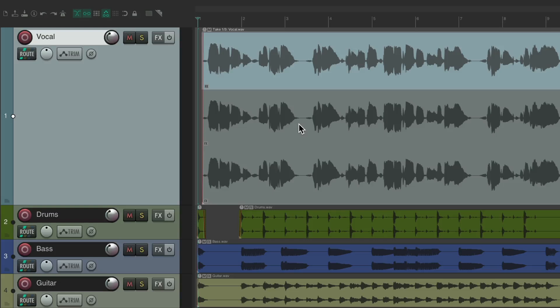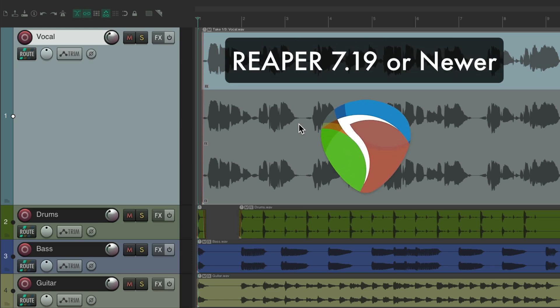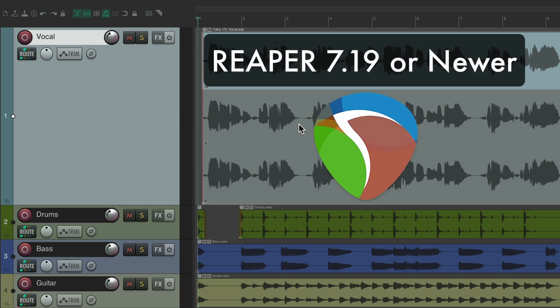Before we get started, you should know that a lot of the features in Reaper have changed recently. So in order to follow along correctly, make sure you're using Reaper 7.19 or newer.